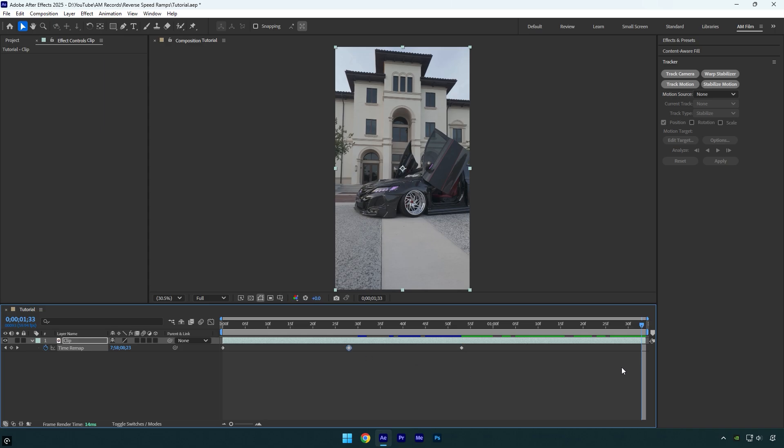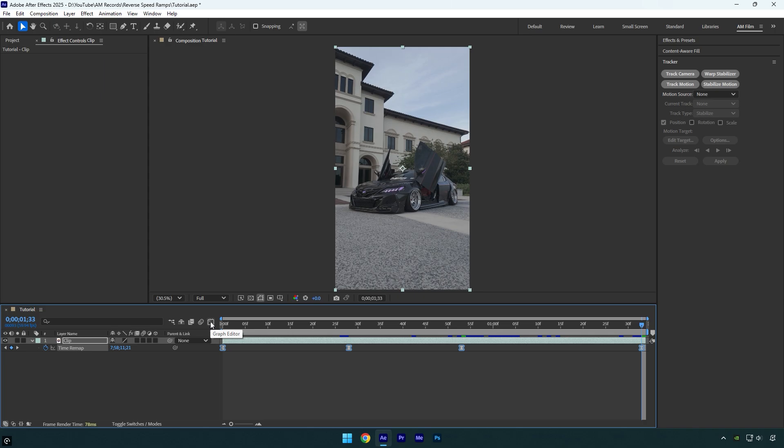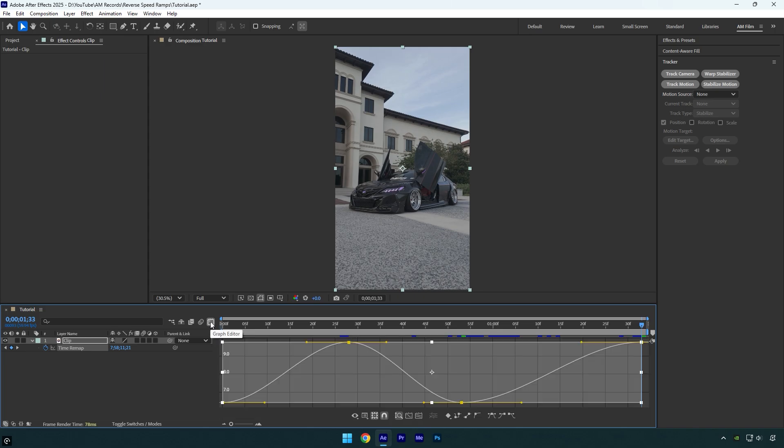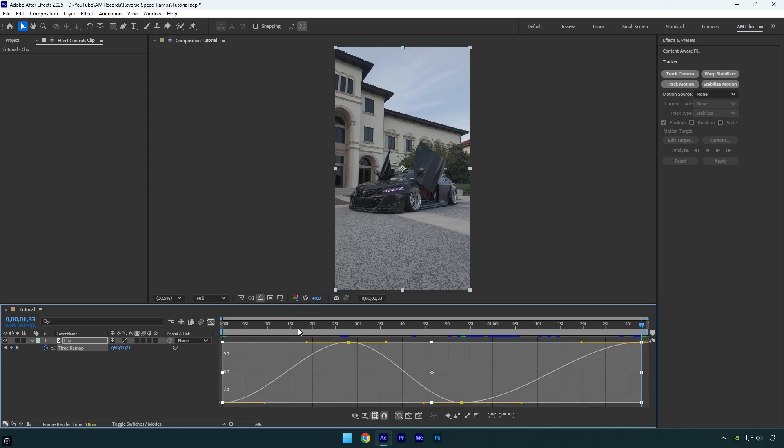Select all keyframes and press F9 on a keyboard. Then go to graph editor and make sure that the type is set to value graph, and then make a curve like mine.